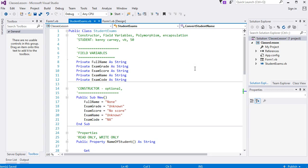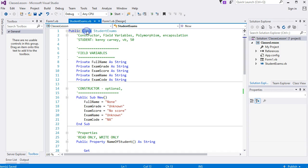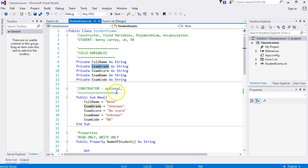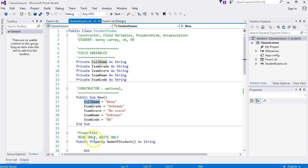Hello and welcome to the Home and Learn video course for Visual Basic .NET. I'm Kenny Carney and we are going to continue with our class student exams. We have done field variables, constructors, and properties. We're now going to do polymorphism.